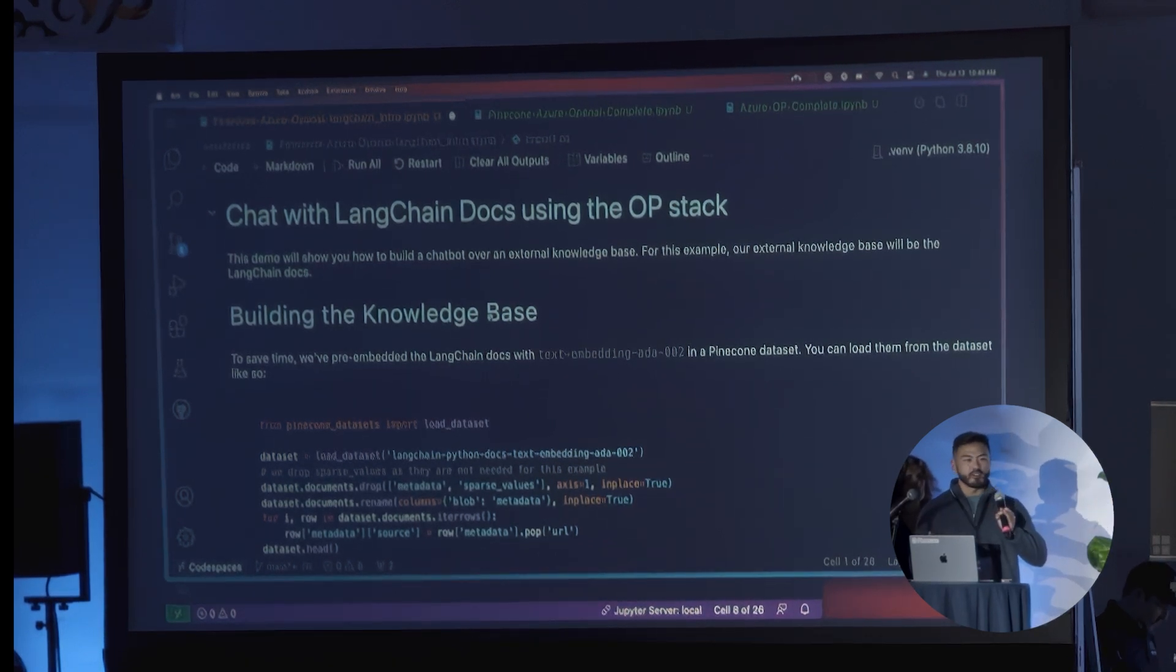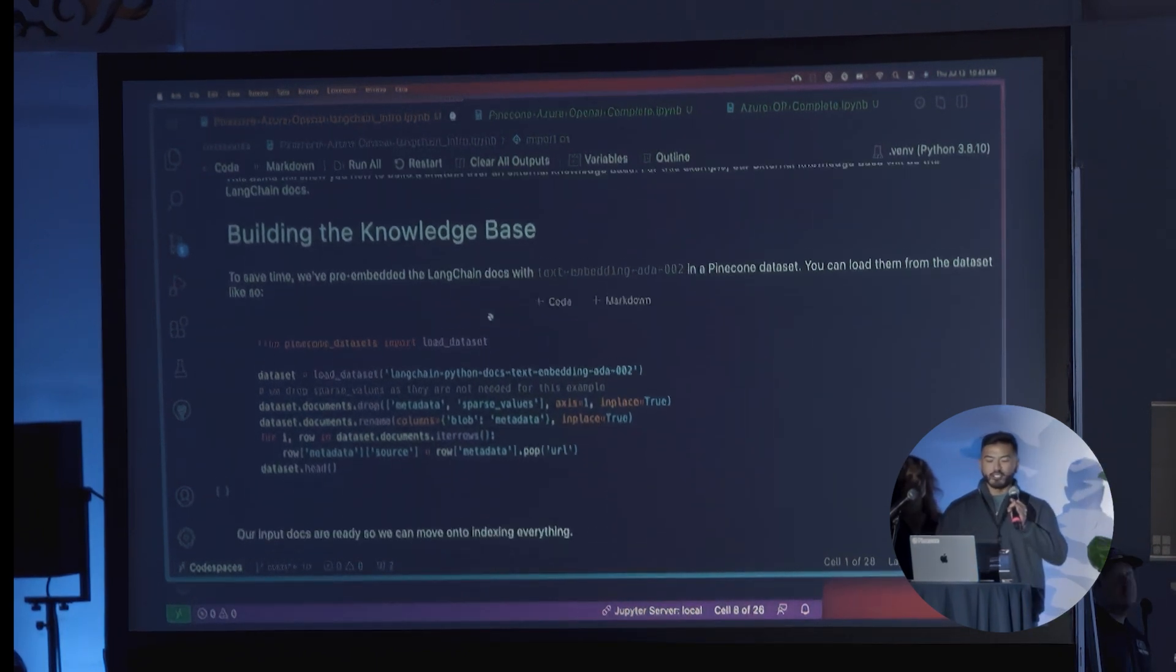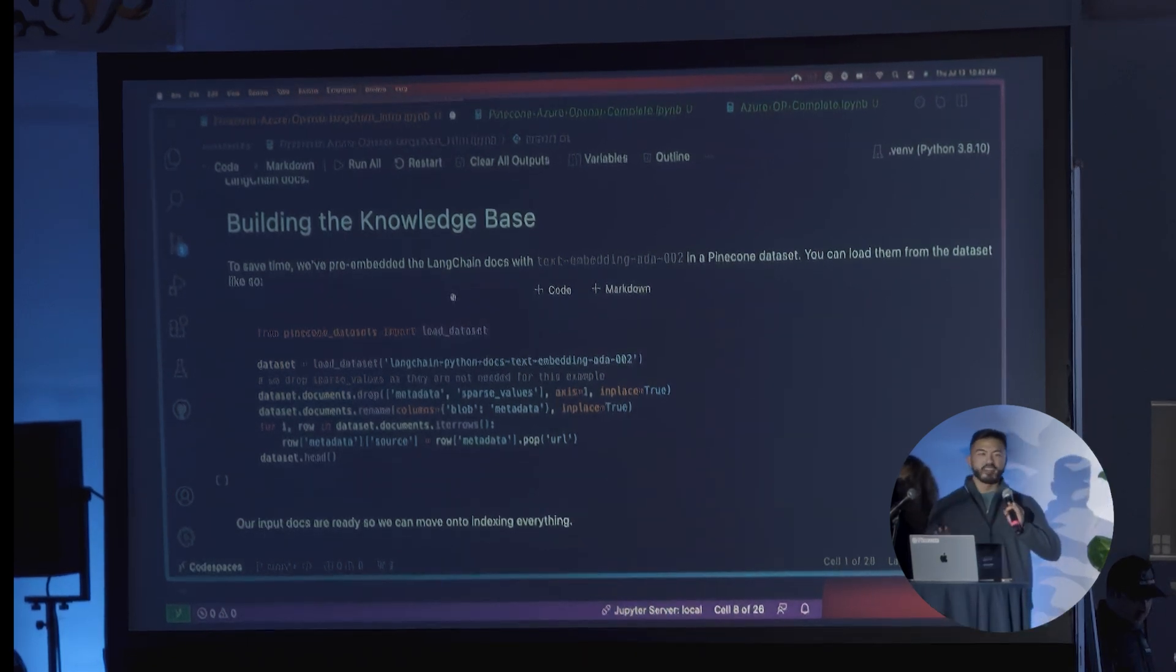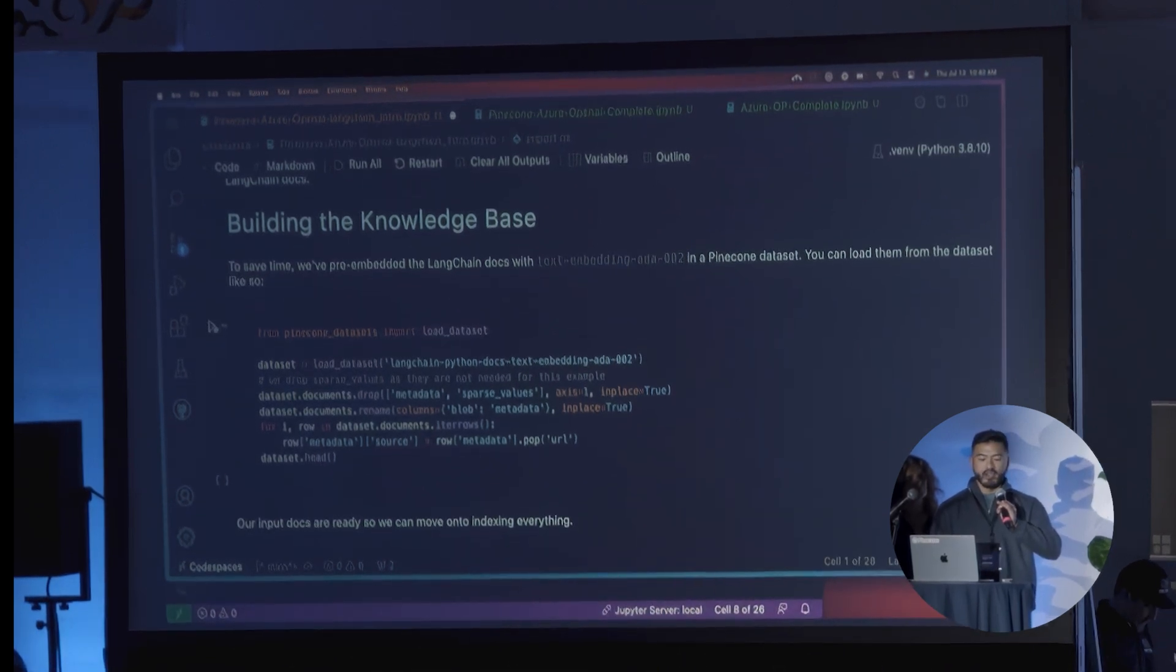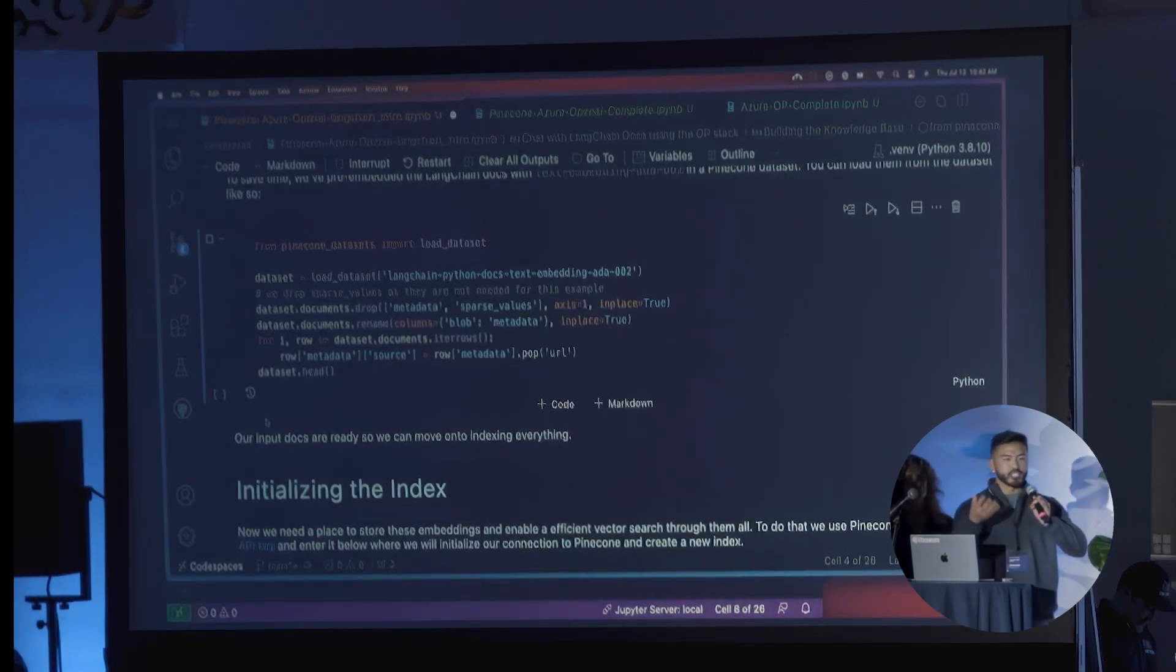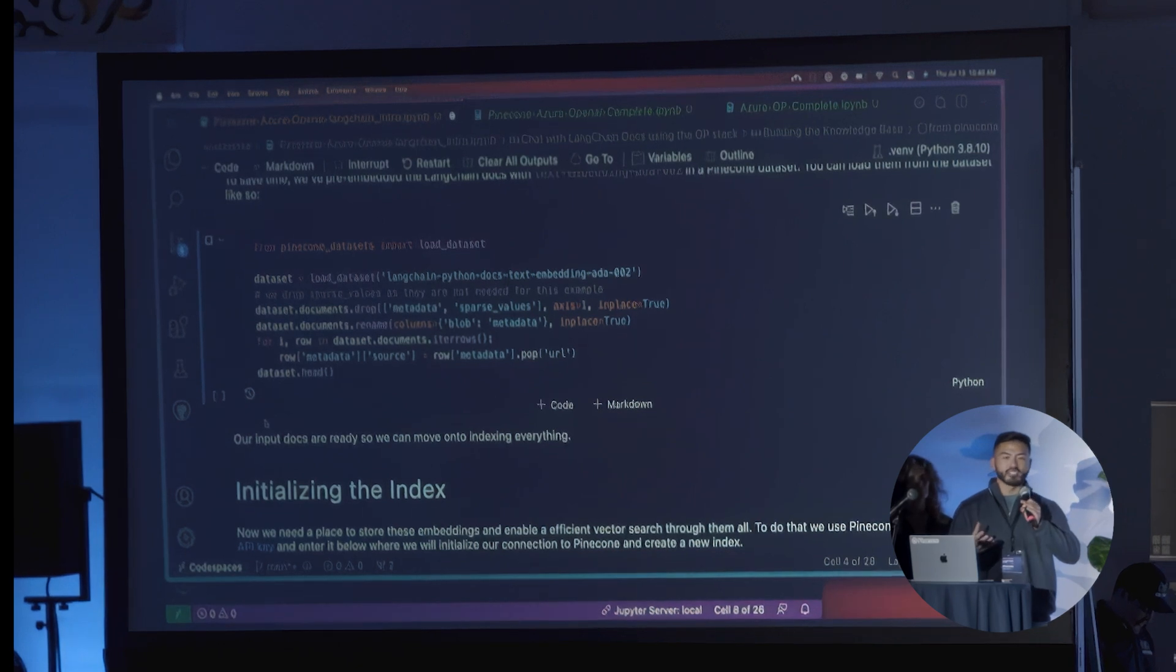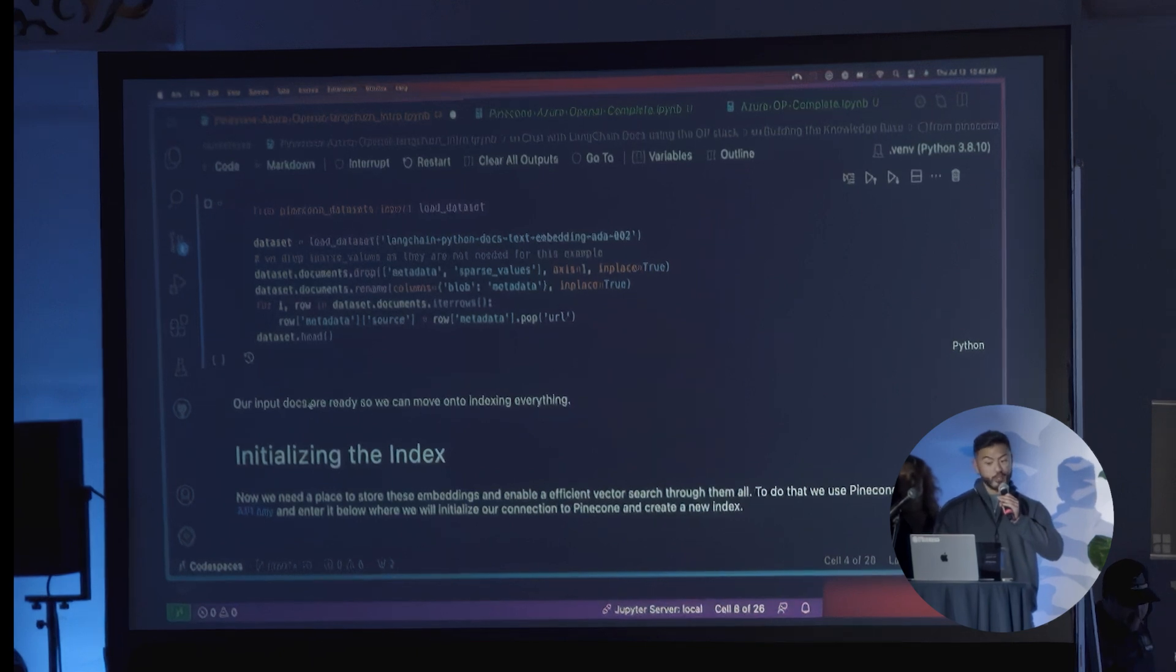To save time, because obviously there's lots of talks to go to today, we pre-embedded the LangChain docs using the text embedding ADA2 model into a Pinecone dataset. For this particular case, you can just assume it's already been pre-chunked, already been uploaded and vectorized and specified in a format, and I'll show you in a second if this will load.